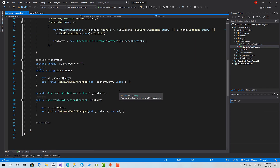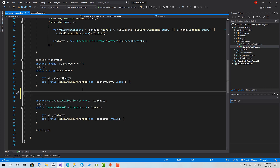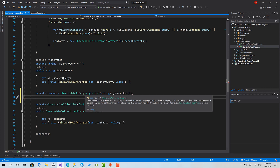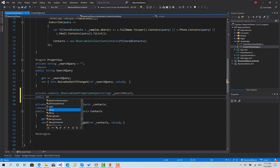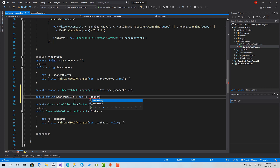Whenever any value is set to contacts — a new instance, filtered, added, or whatever — we immediately get a value of type string and set it to a normal C# property called 'search result', which contains the number of items in the list after the filter. So let's get started. First I'm going to go to view models, and here I will create a property helper: private readonly ObservableAsPropertyHelper of type string — call it 'search result'.